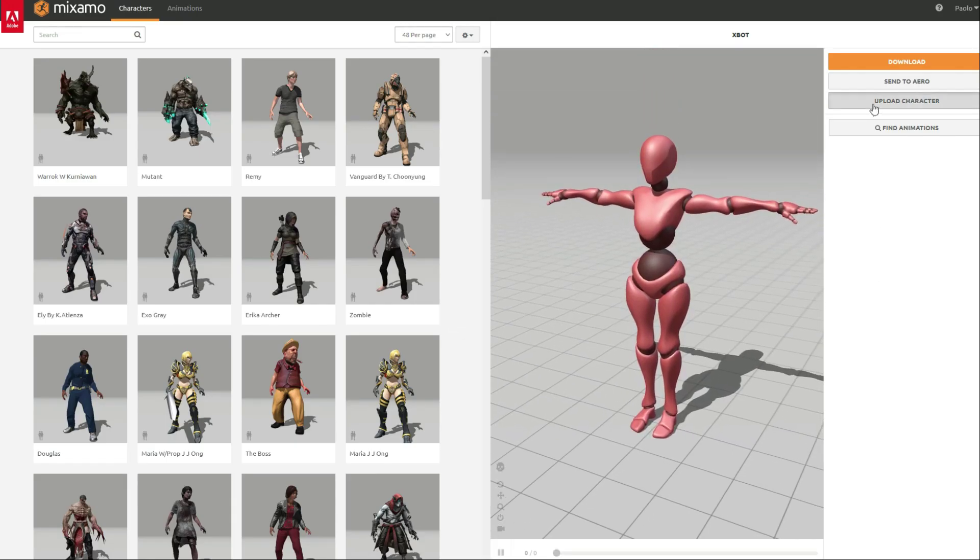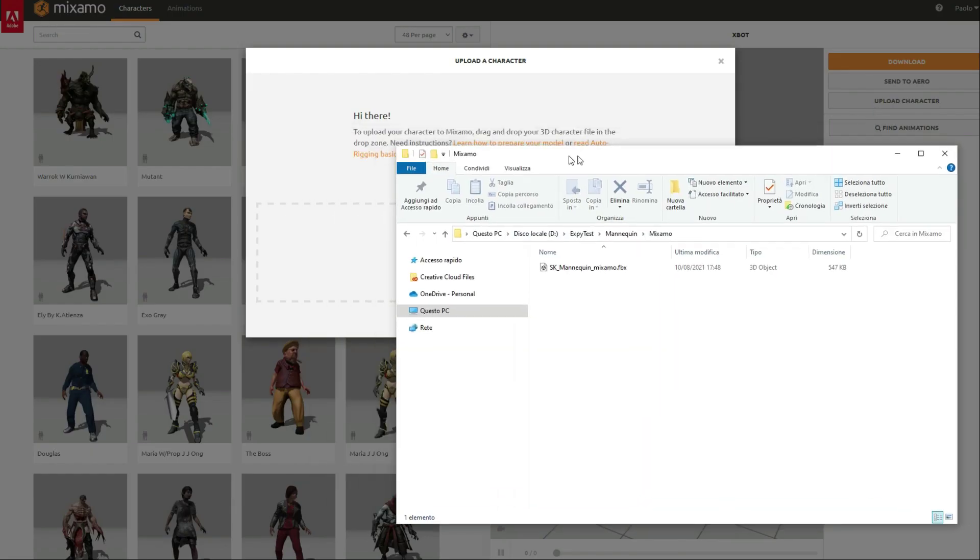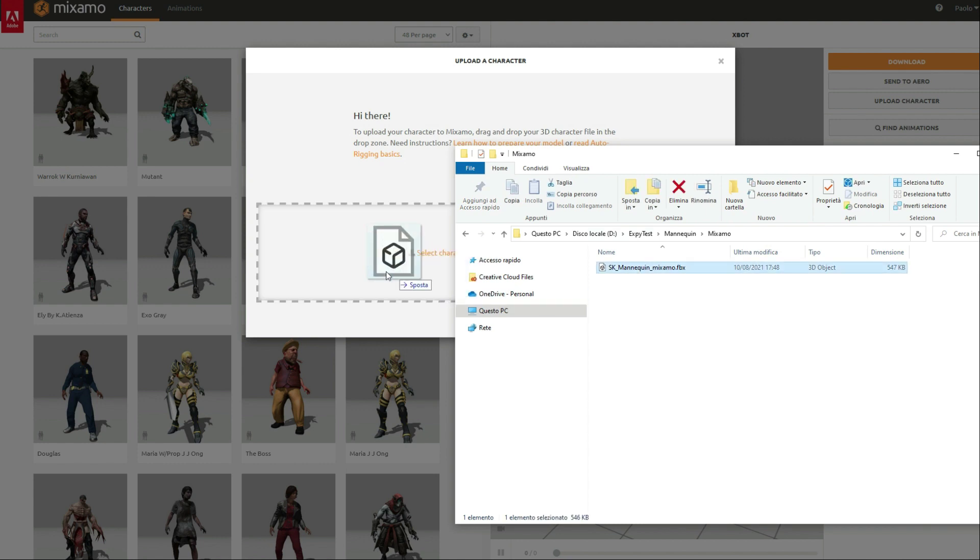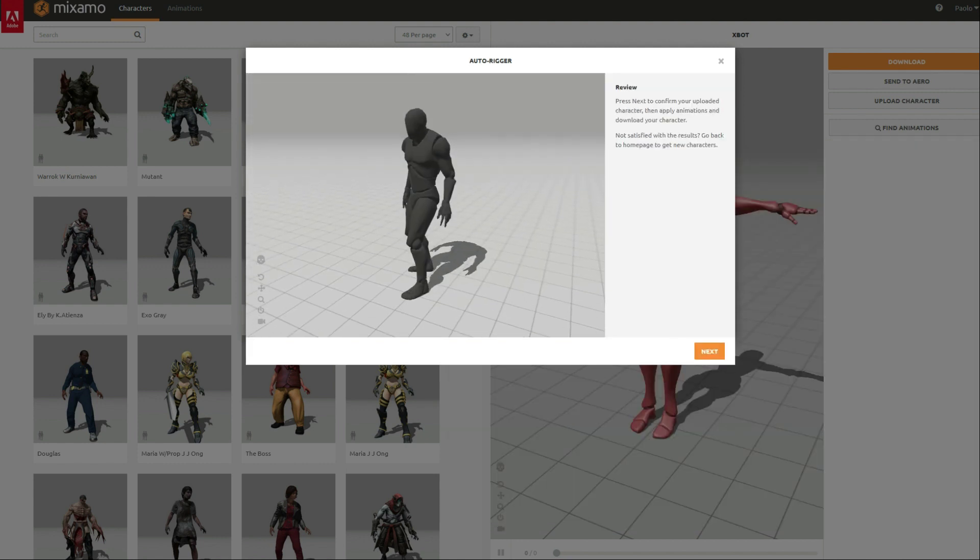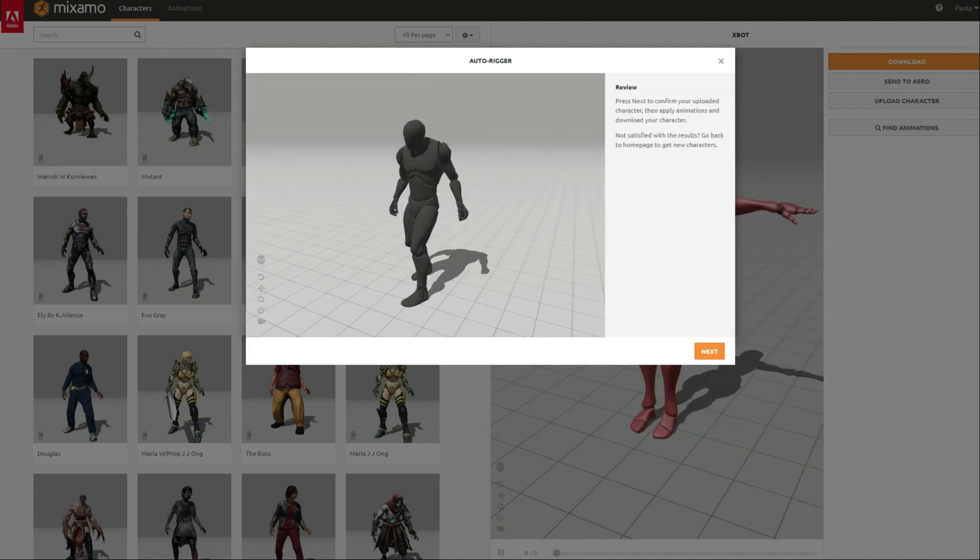If everything went ok, we will be able to see our character in the animation library.